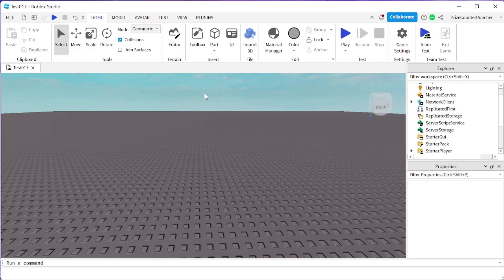Hello everyone, welcome back to another Priceyp Roblox Studio tutorial. In this tutorial, we're gonna learn how to add a text box to our games.